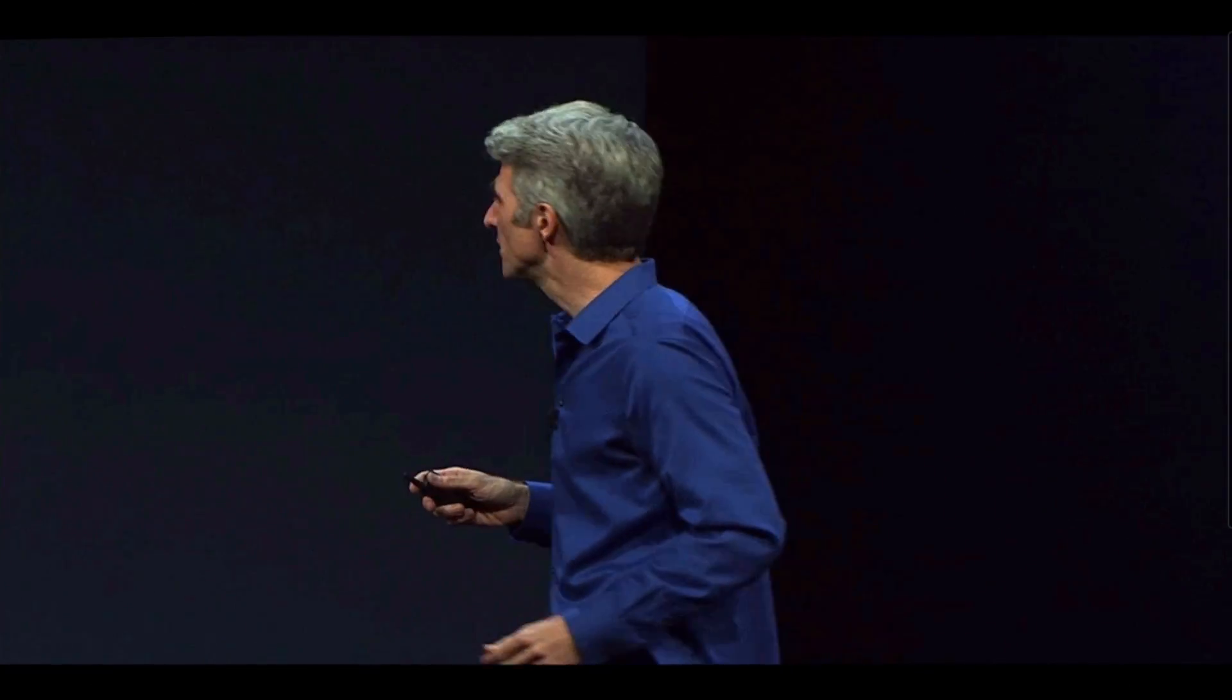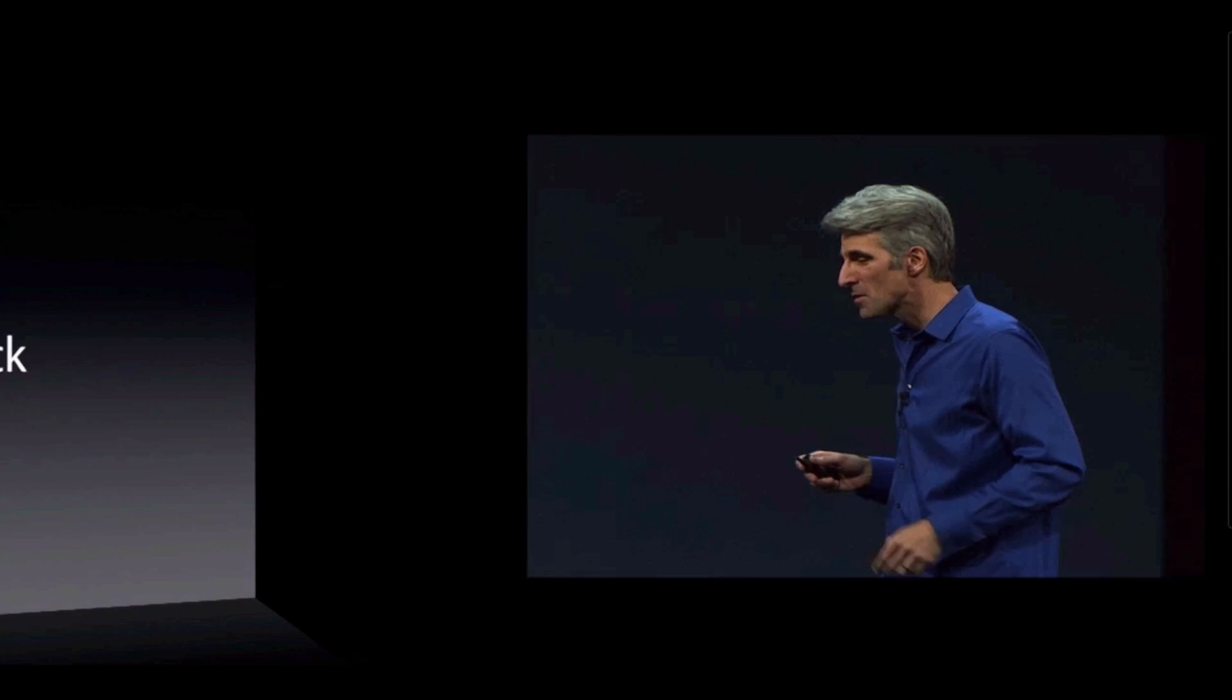In all this, there's one feature I want to talk about in a little bit more detail, which is activation lock.